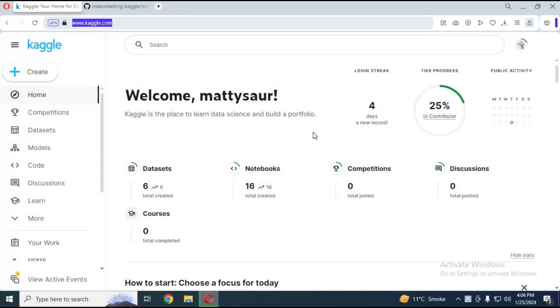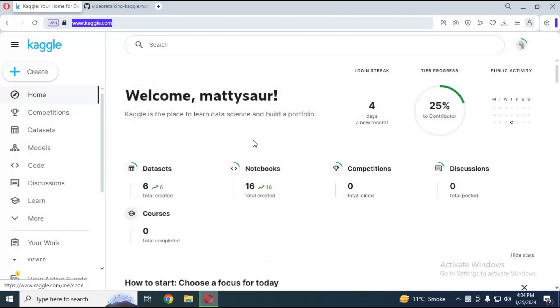If you have used Video Retalking on Google Colab, it's very slow and has limited RAM. On Kaggle you can use long videos to lip sync.